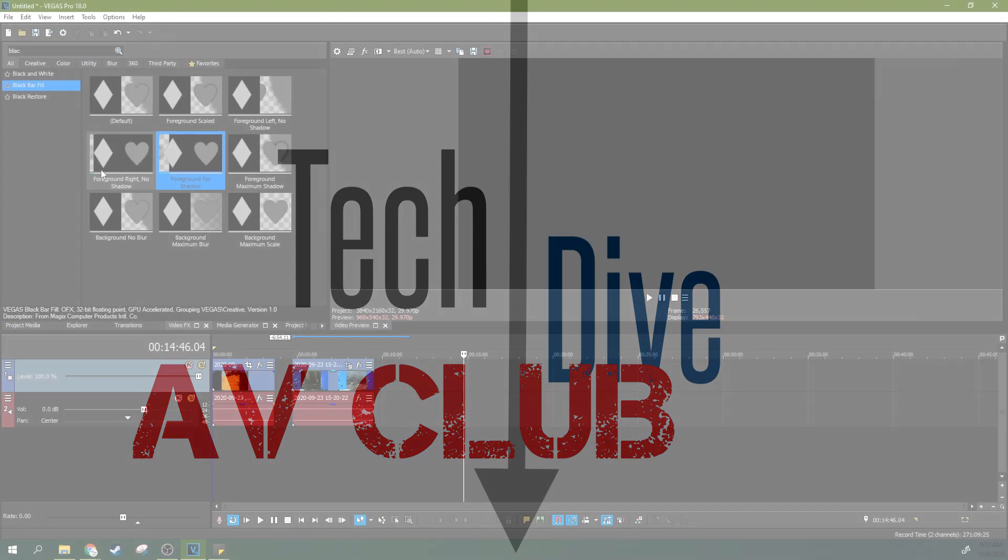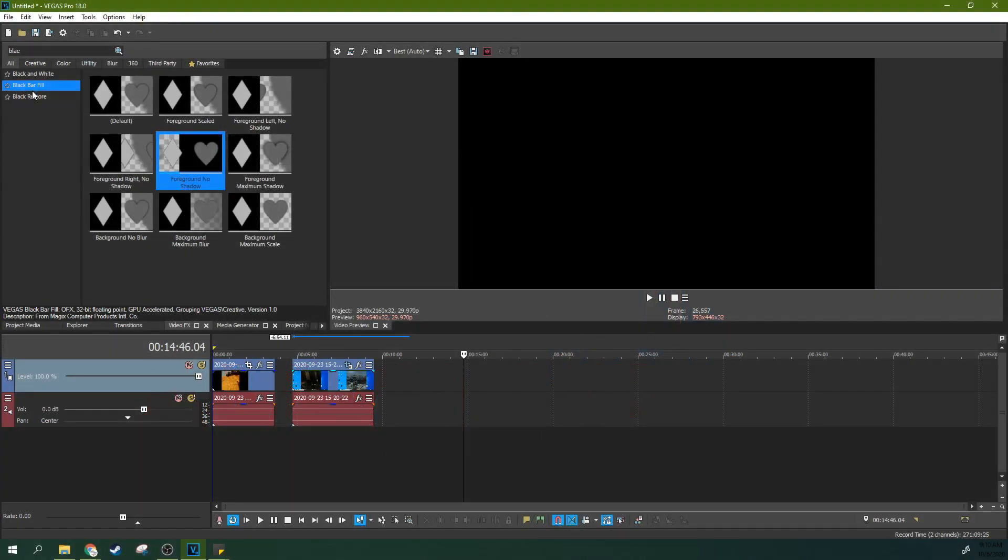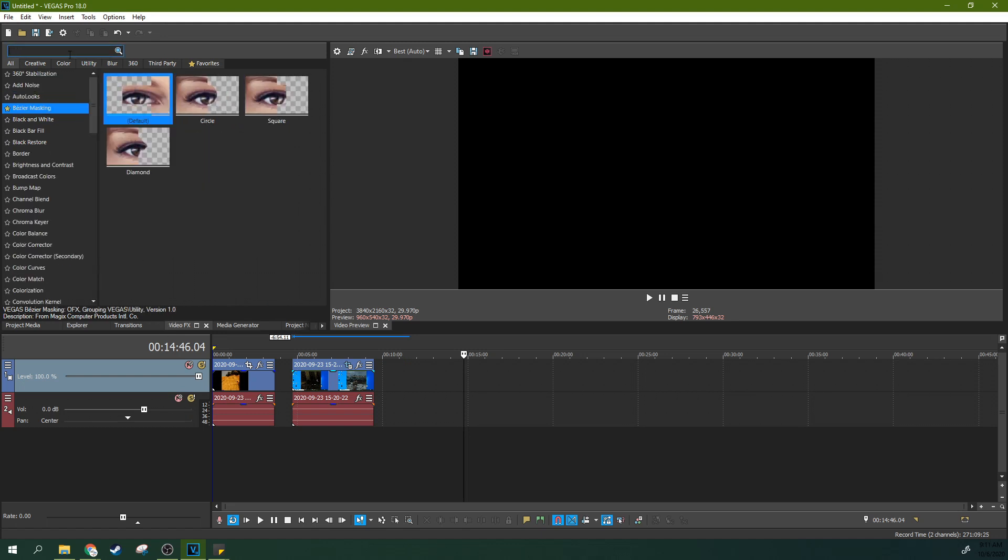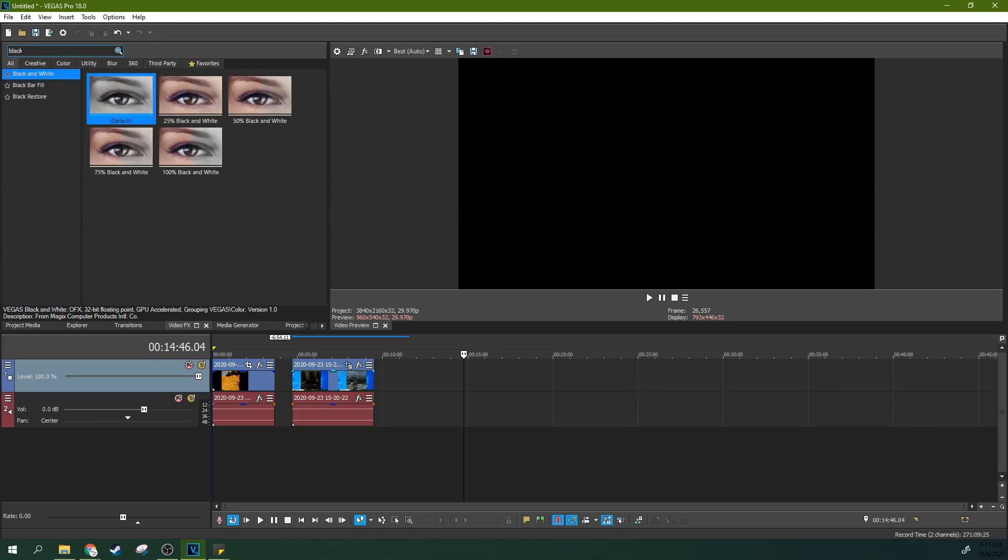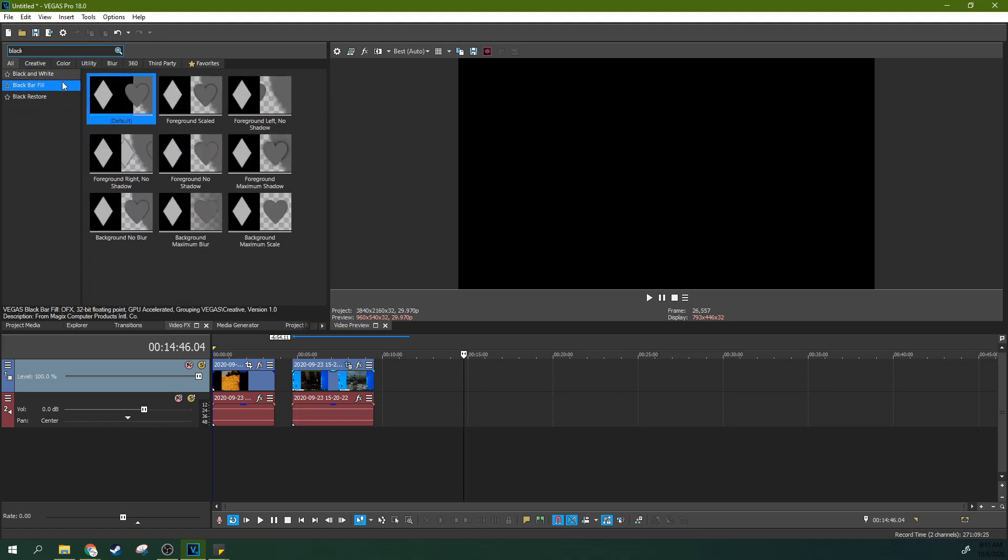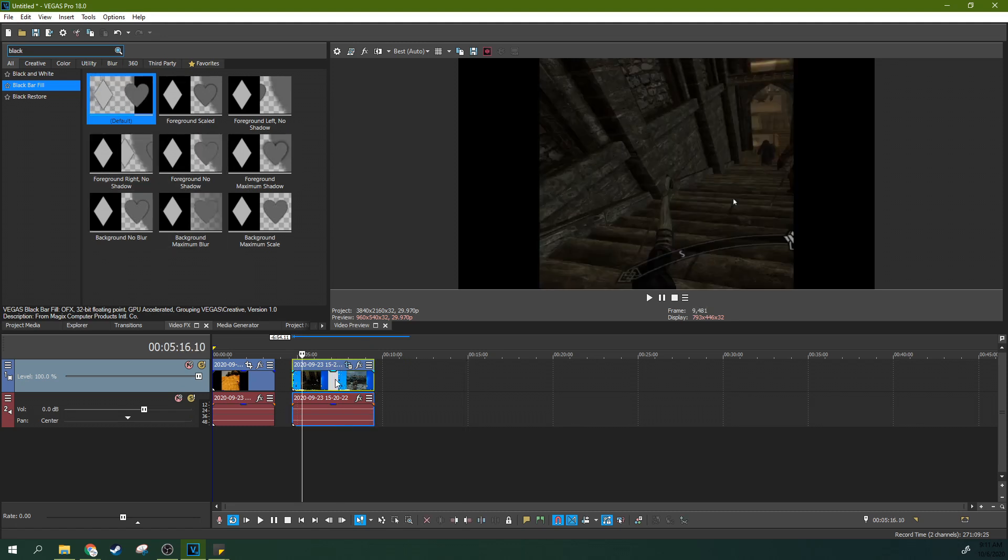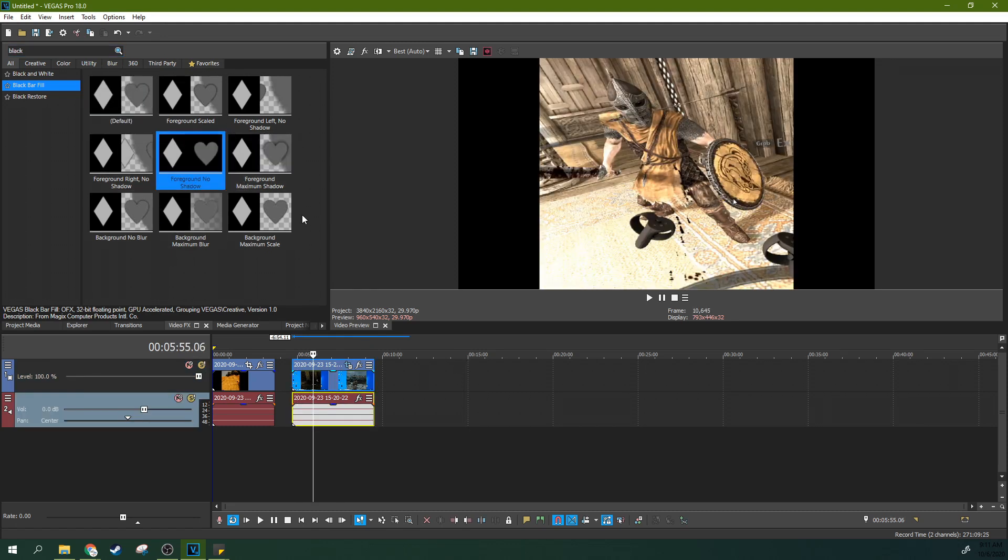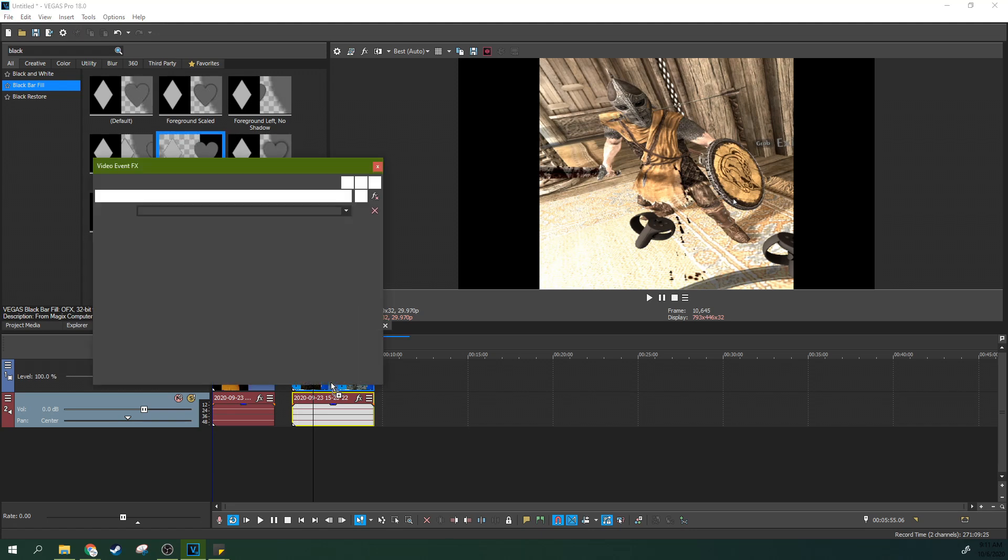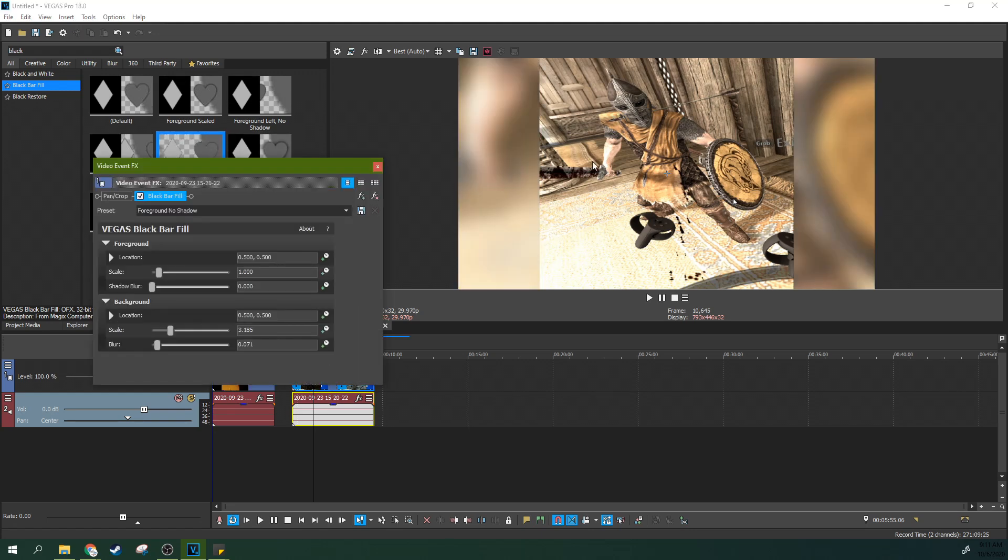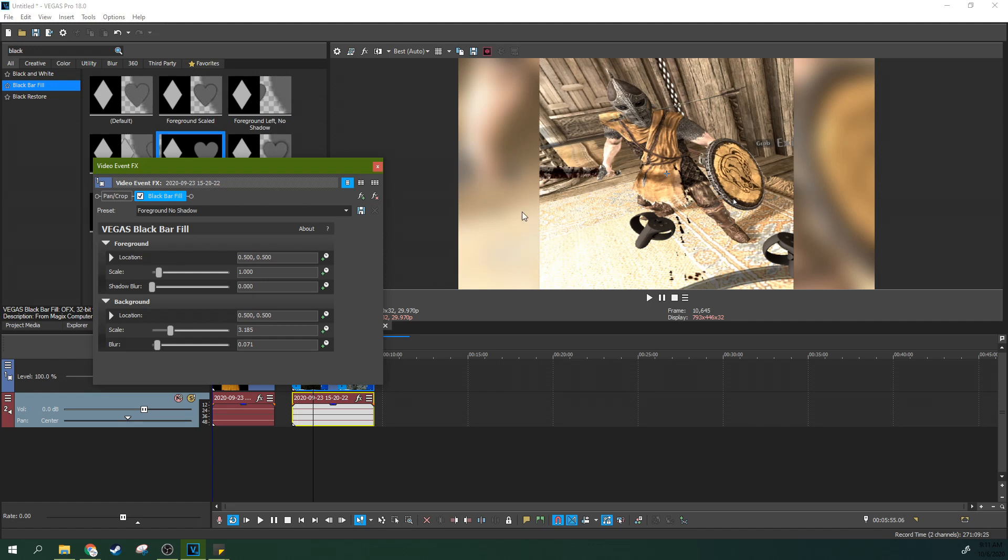With Black Bar Fill, you can find it here in the General Effects tab, and you can just start typing in Black, and you'll see it right here in the middle between Black and White and Black Restore. It gives you a lot of presets for creating a background. This has become super easy because you can just drag and drop a preset, and boom, you've already got that Black Bar Fill look, where typically cell phone footage or things like that, where you're changing aspect ratios, you now can fill in the sides.